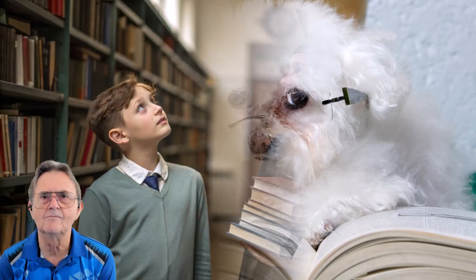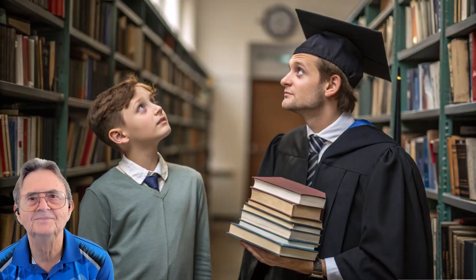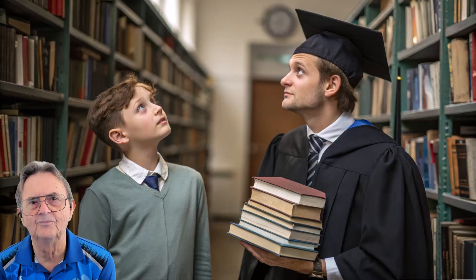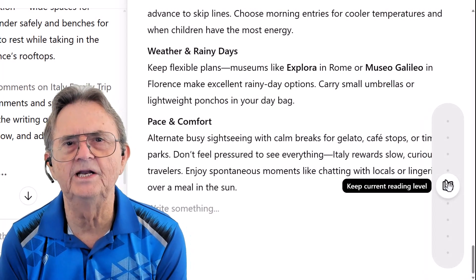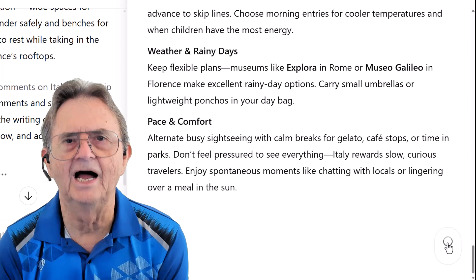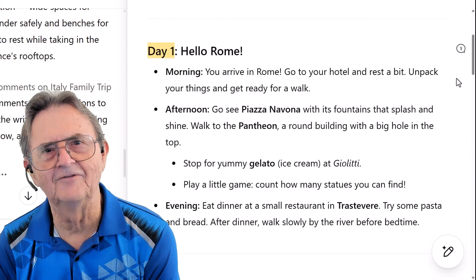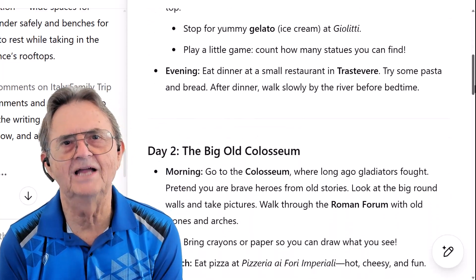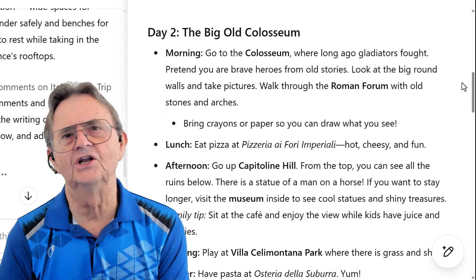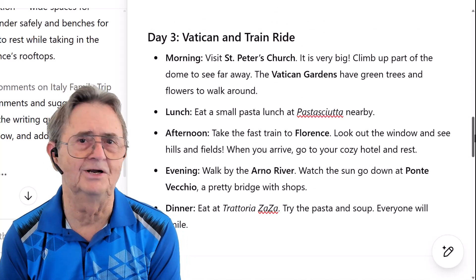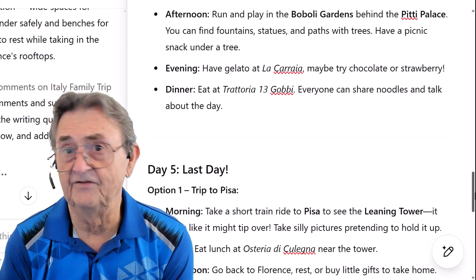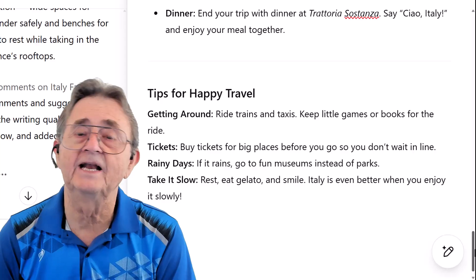Now let's talk about reading level — an important feature for my friend planning this trip for two grandkids at very different stages. One's still in elementary school and the other is deep into a PhD program. So first, let's simplify it for the youngest traveler. Since there's no elementary setting, I move the reading level slider to kindergarten and hit Apply. Now it reads like a little adventure story — every day feels like a fun quest with simple words, lively tone, and just the right mix of imagination and action. The landmarks become characters and each moment turns into a playful activity or discovery.